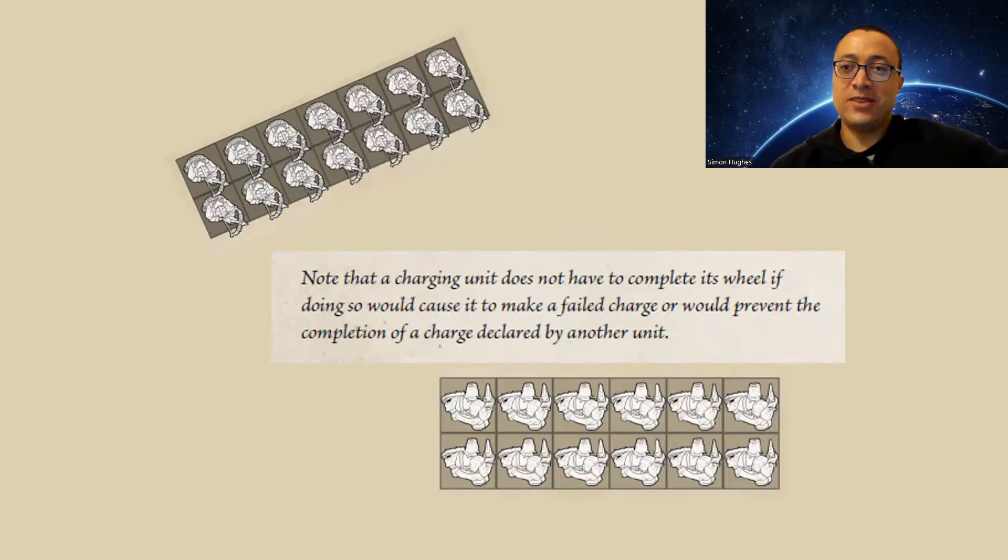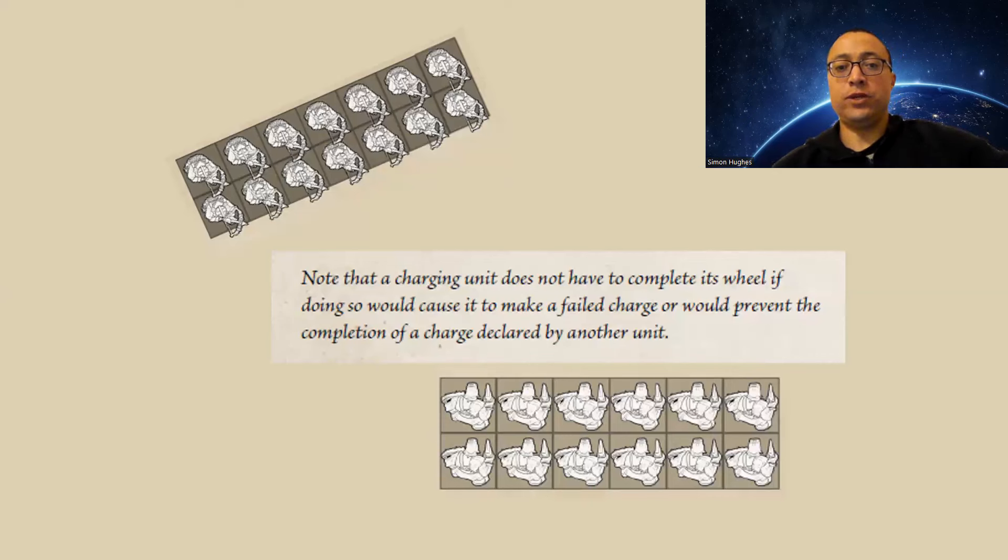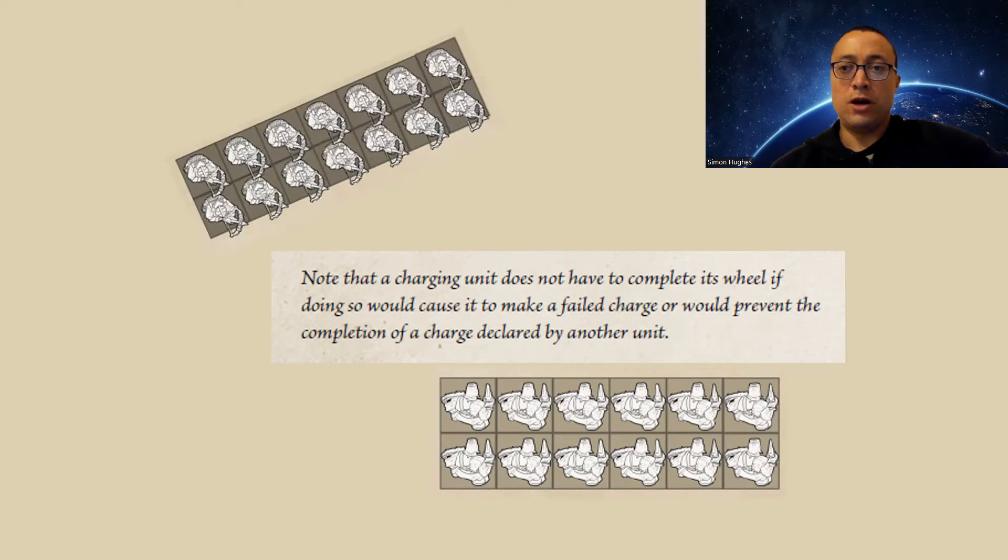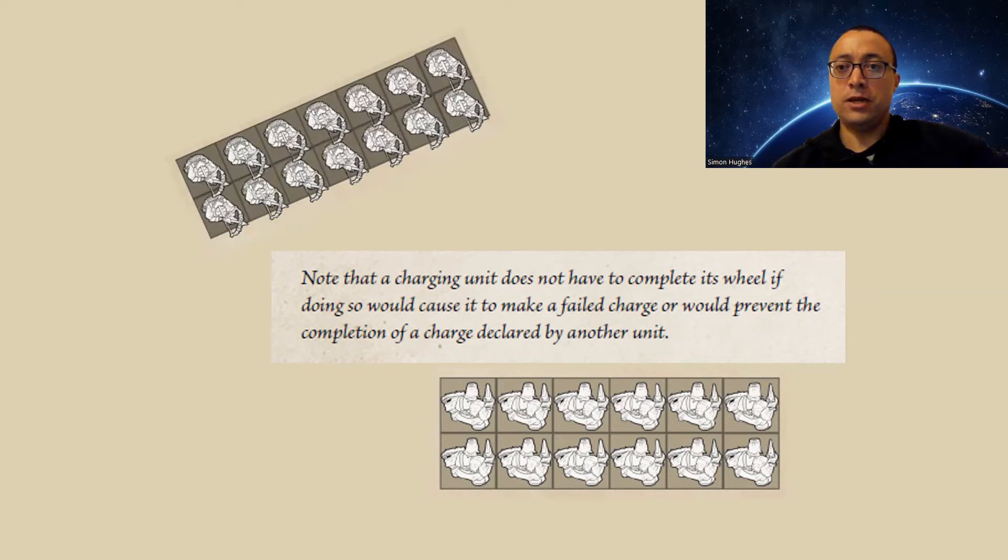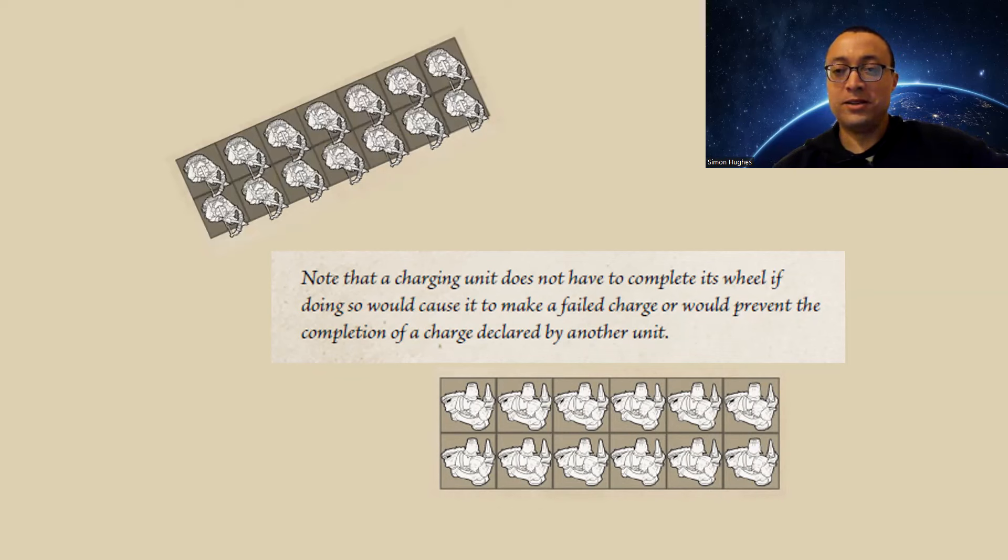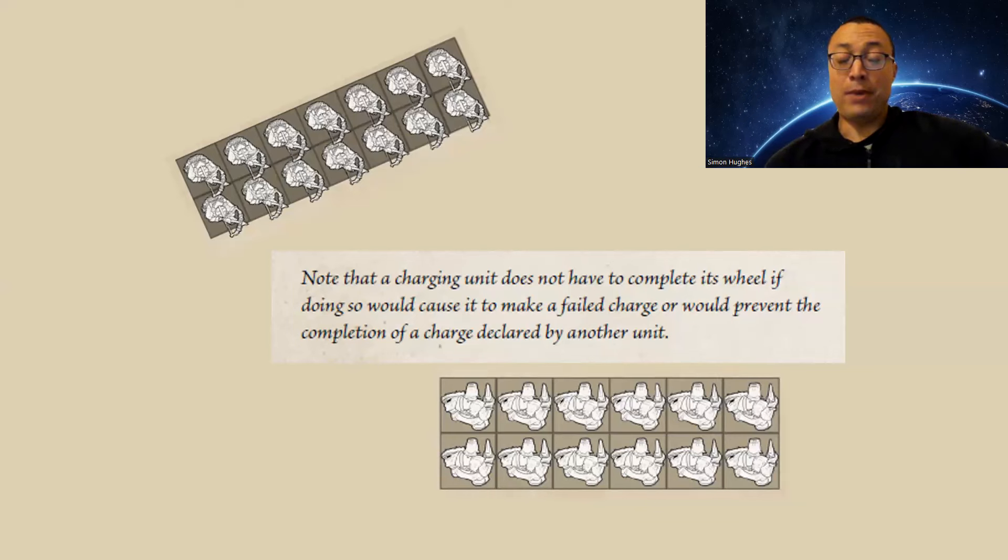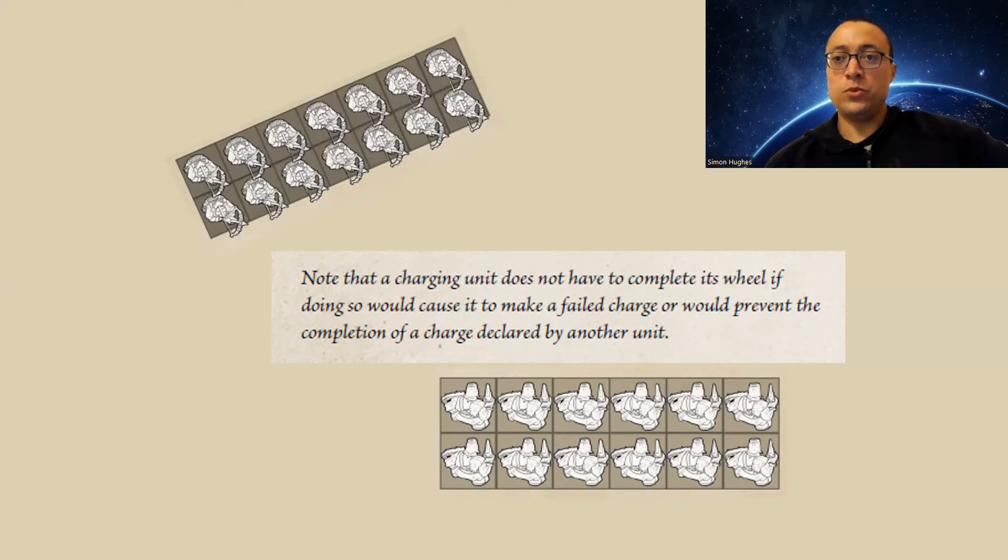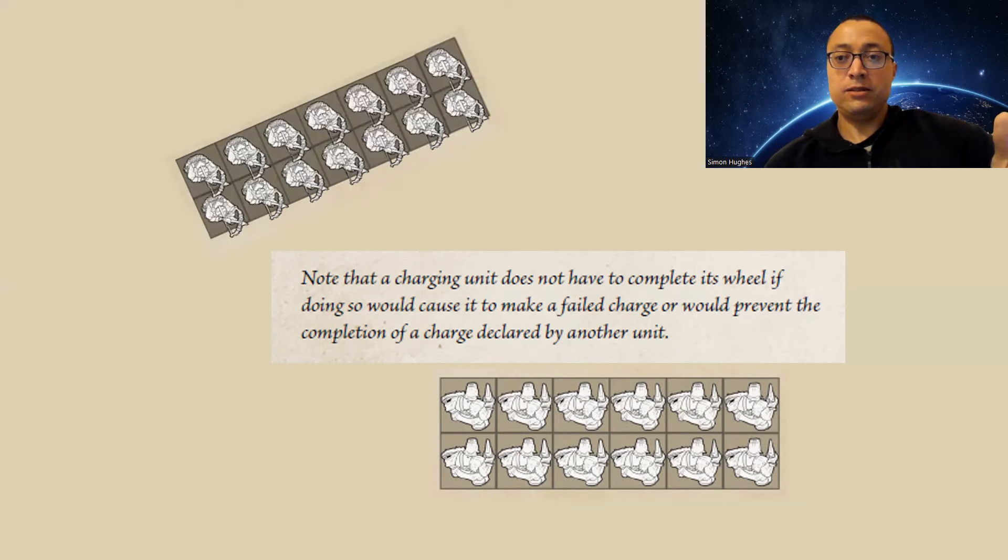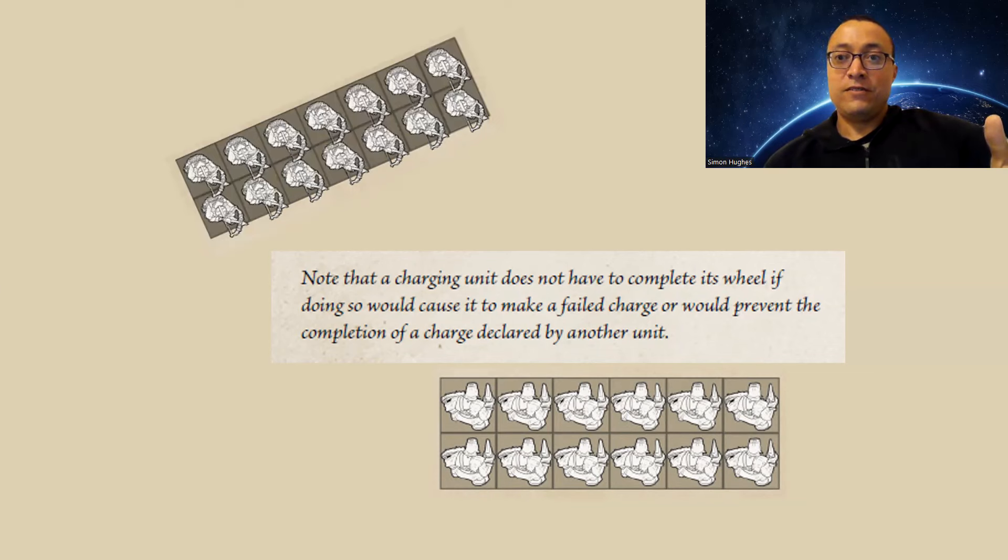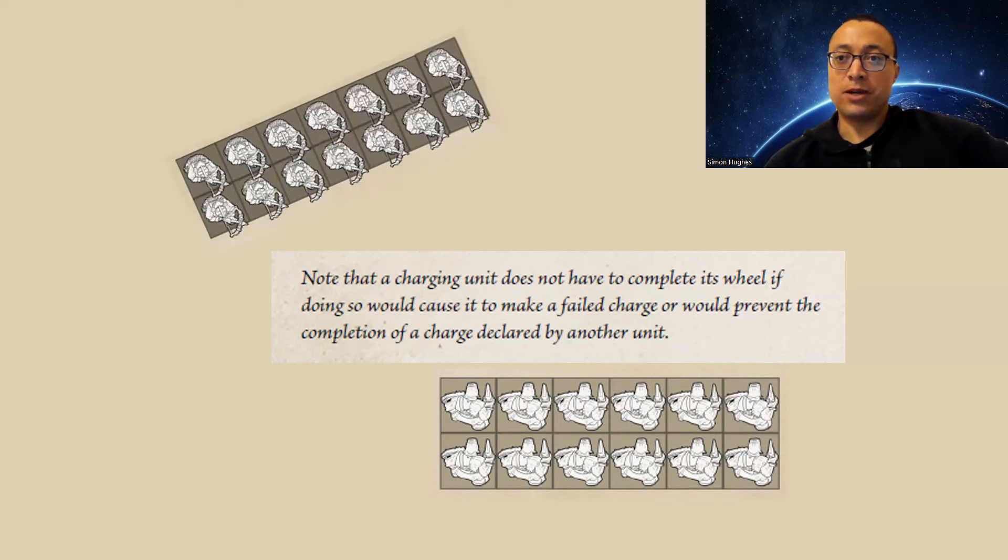Then we see that in italics, further down the page here, it says, note, a charging unit does not have to complete its wheel if doing so would cause it to make a failed charge. Okay, so what do we think there? That just means that in terms of the minimum we need to roll on the dice to make the charge, it's just how can we make contact with the enemy unit moving in as straight a line as possible. In other words, this line here kind of overrules our point number one on our charge rules. It said you must maximize, but here it says, however, you don't have to maximize because that might cause you to fail your charge. So we roll the dice, we see what our charge distance is, and then we see, are we going to make the charge, first of all, by moving in a straight line? If so, great, or the minimum wheel necessary to move in a straight line and make contact with our enemy. And then for each additional inch we have, we can wheel a bit more to try and maximize a bit more.